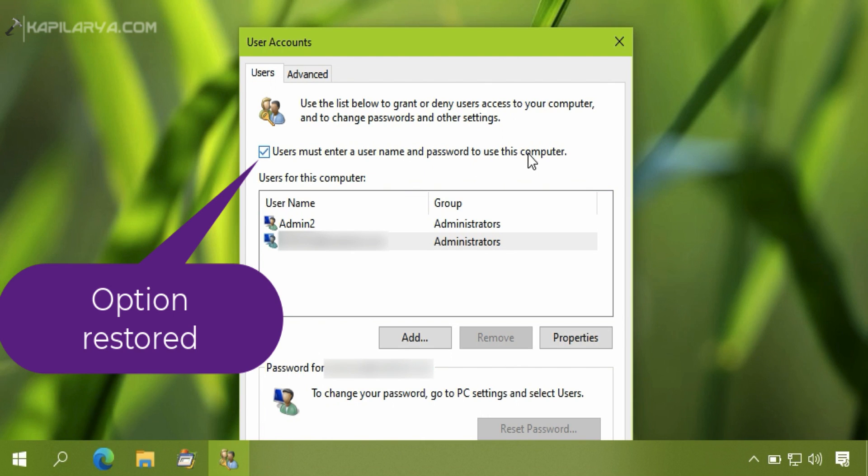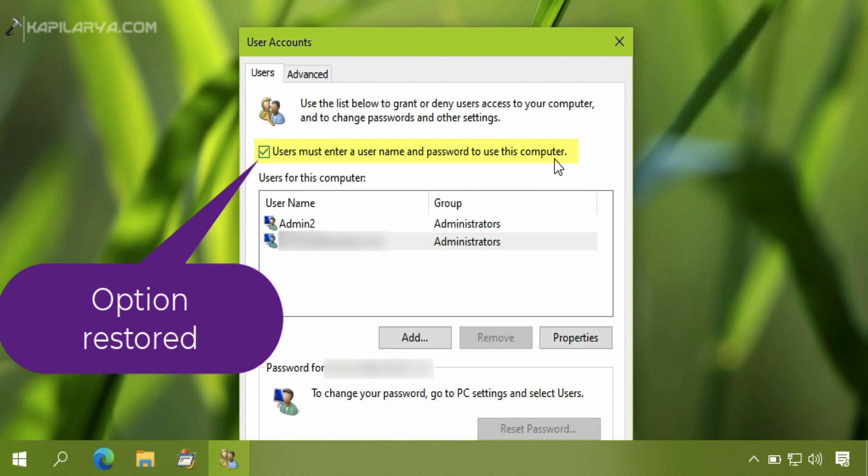So as you can see that the option is now restored, and you can now use this option to make auto log on for your Windows 10 as usual. So the problem has been resolved.